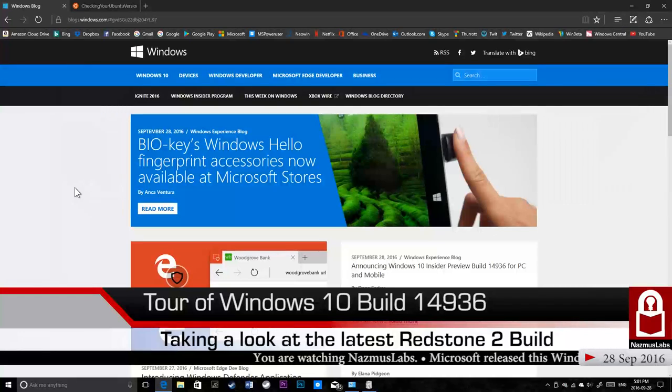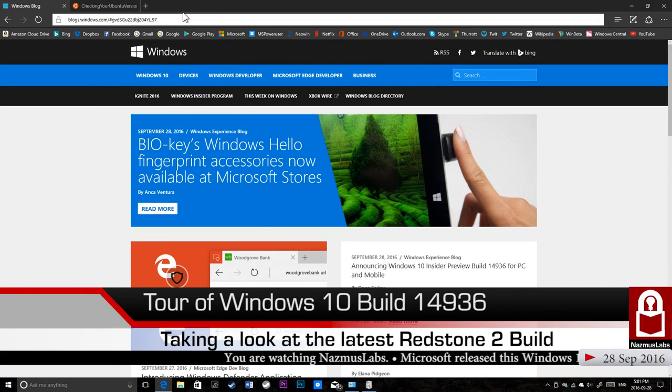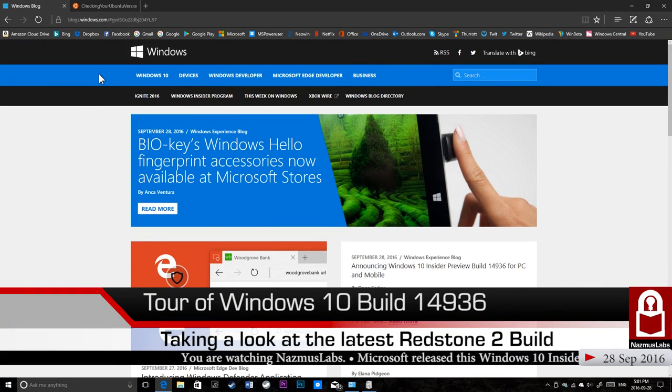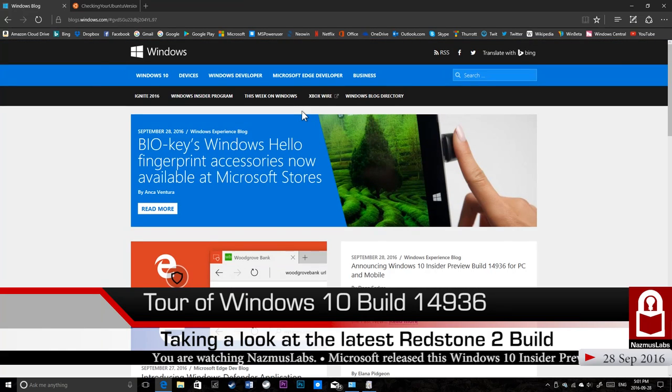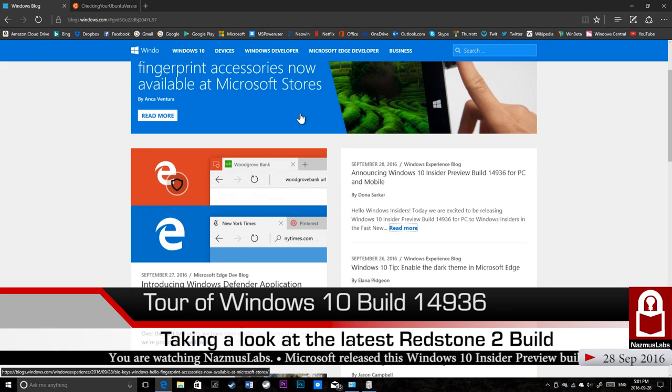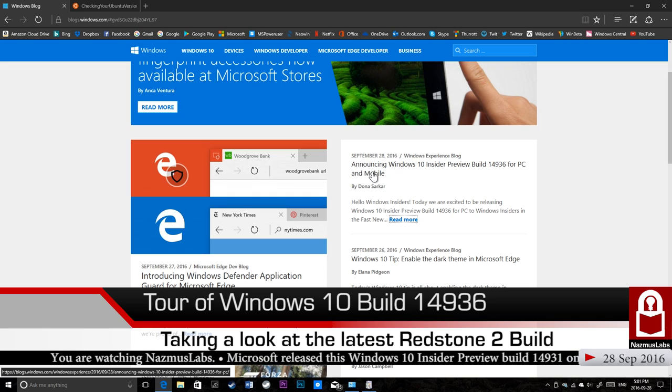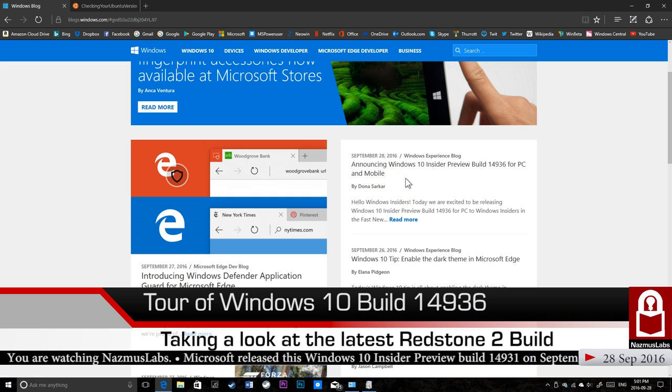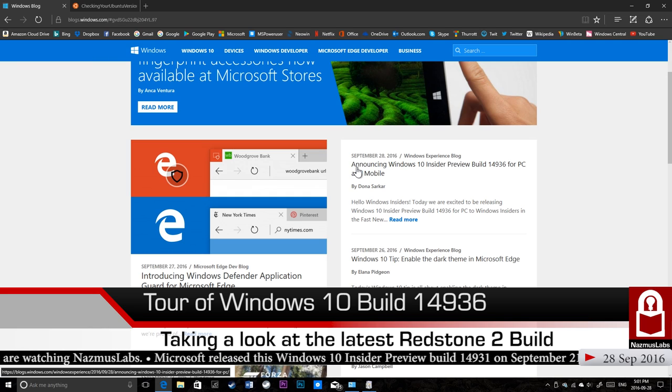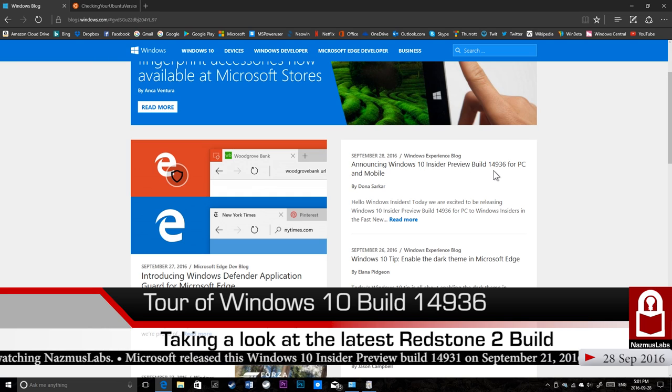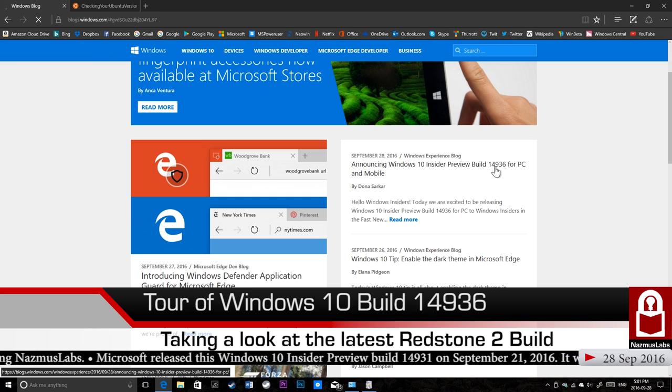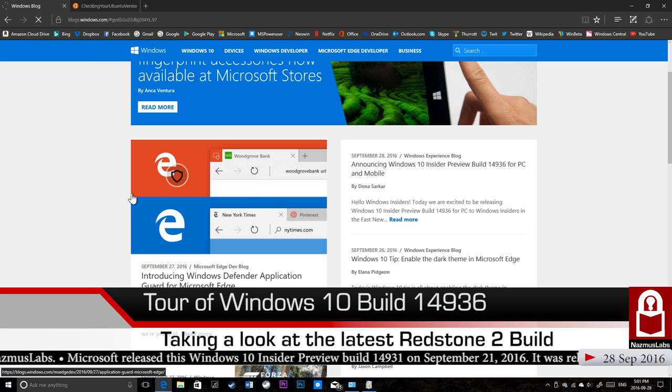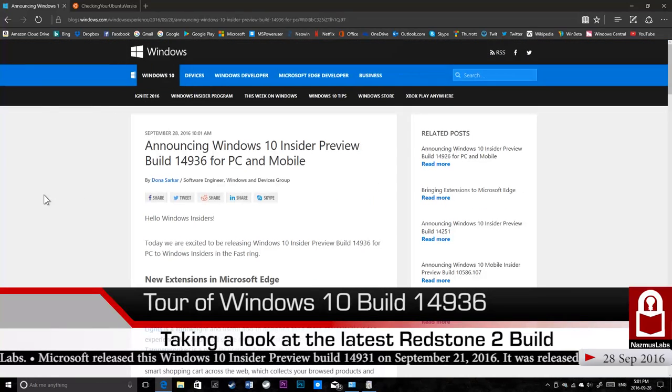I'm at blogs.windows.com and they have all the Windows blogs from different teams and departments. One of the departments is the Windows Experience blog and from there you get Windows Insider notices. One of them is announcing Windows 10 Insider Preview Build 14936 for PCs and mobile. We'll talk about mobile in another video, but this video is about PCs. Let's get started.